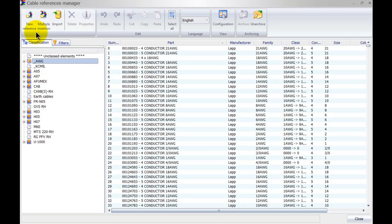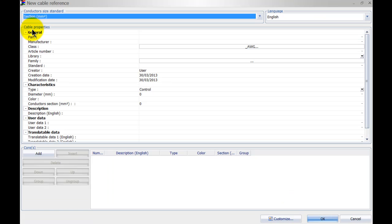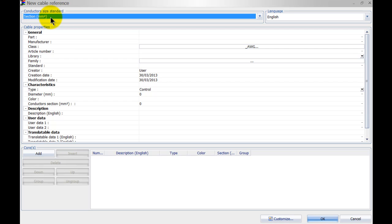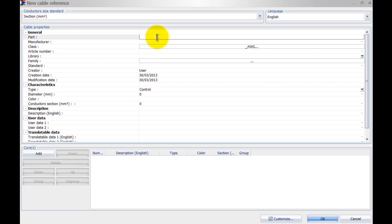I will simply go to new reference and the first thing that you want to do is select the standard for your conductor size. So let's use millimeter squared in this case and give this a nice part number.